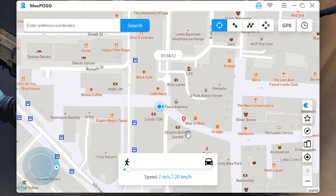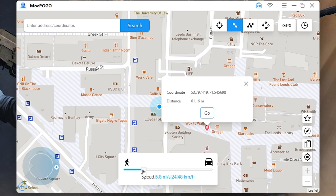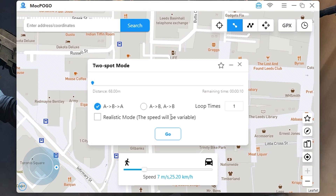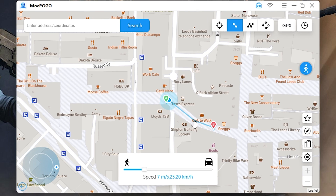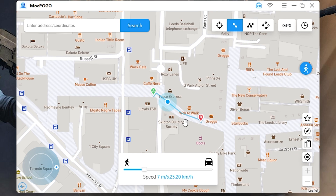For example, I want to go from this point to this point. To do it you need to select spot mode. Here you can adjust the speed — for example, 7 meters per second. Then press go, and now as you can see it walks from one point to another.